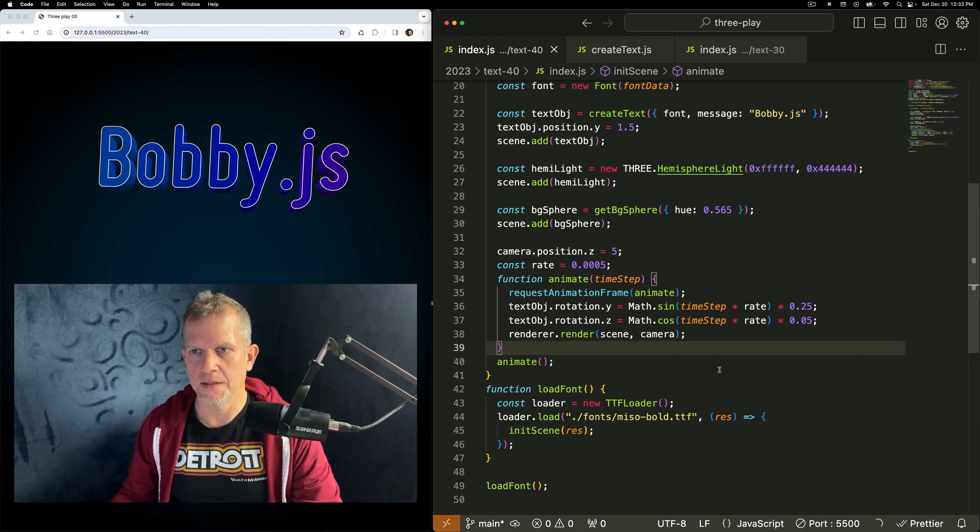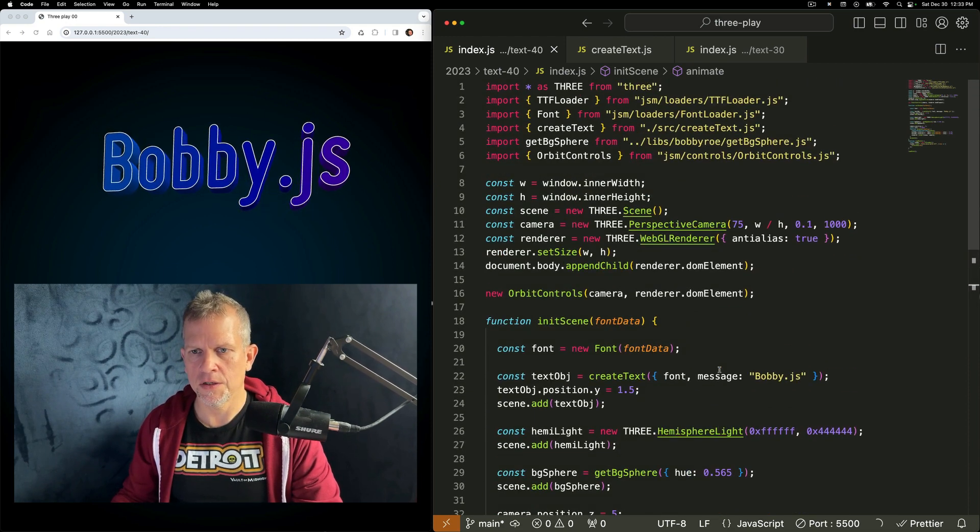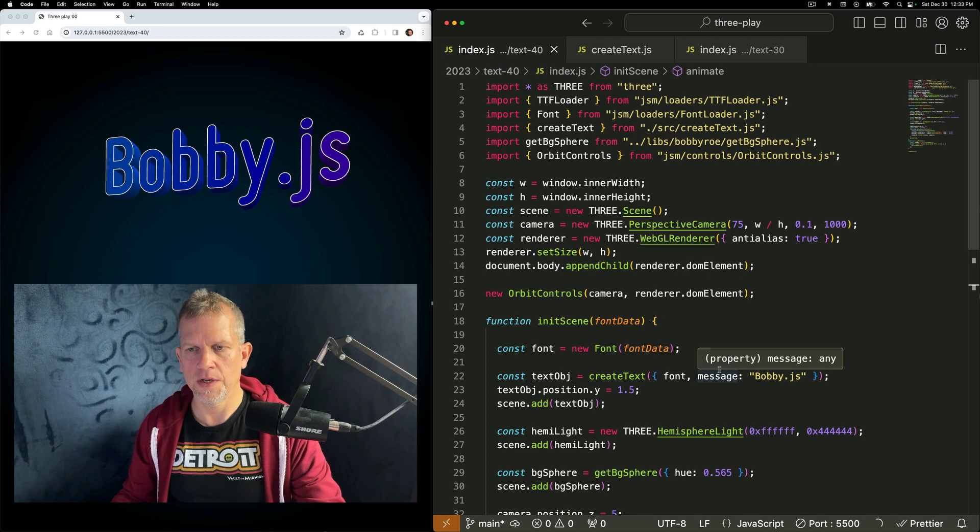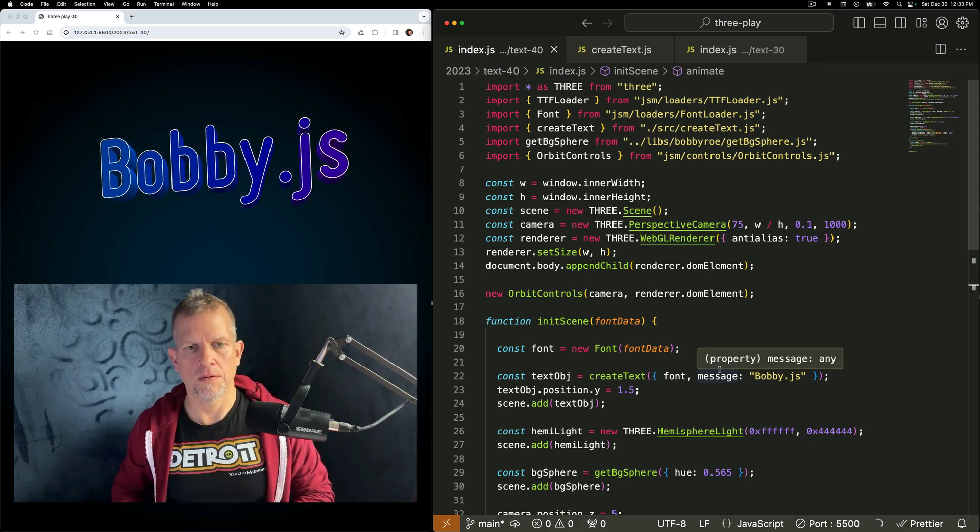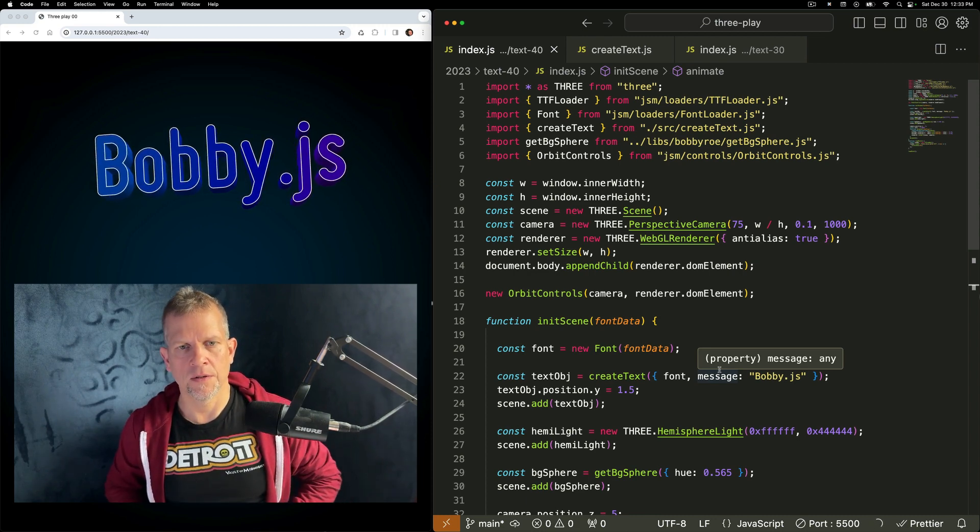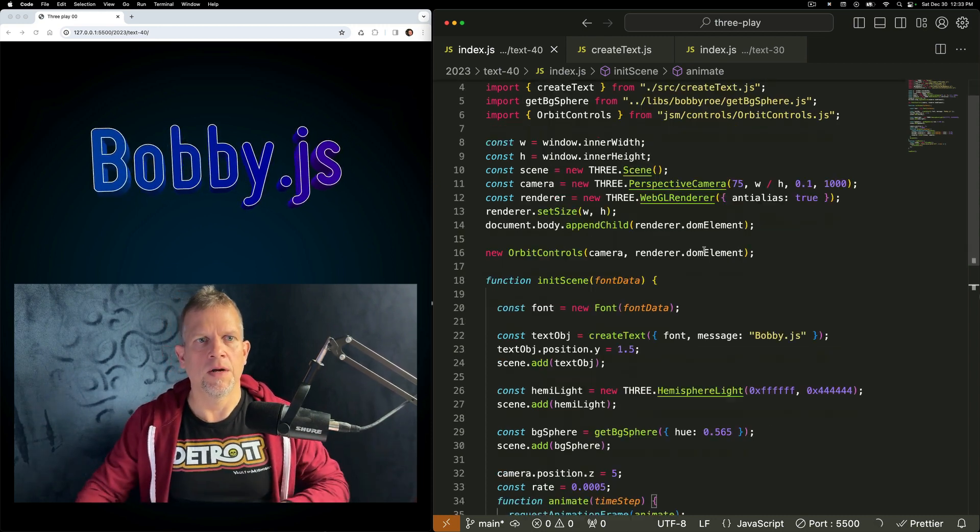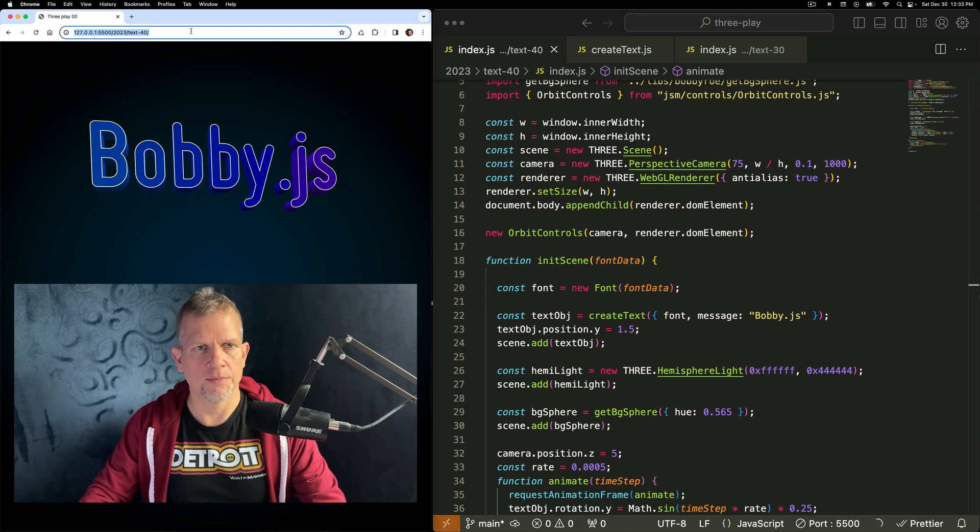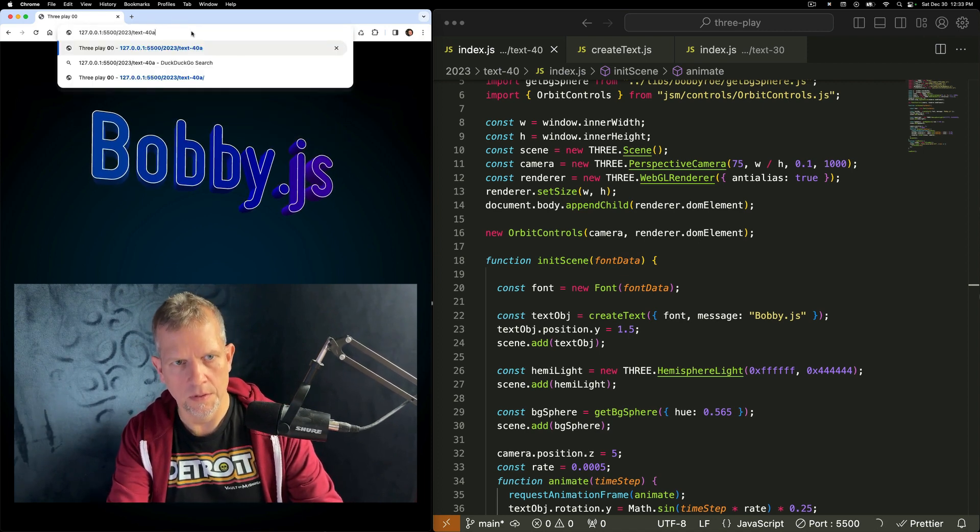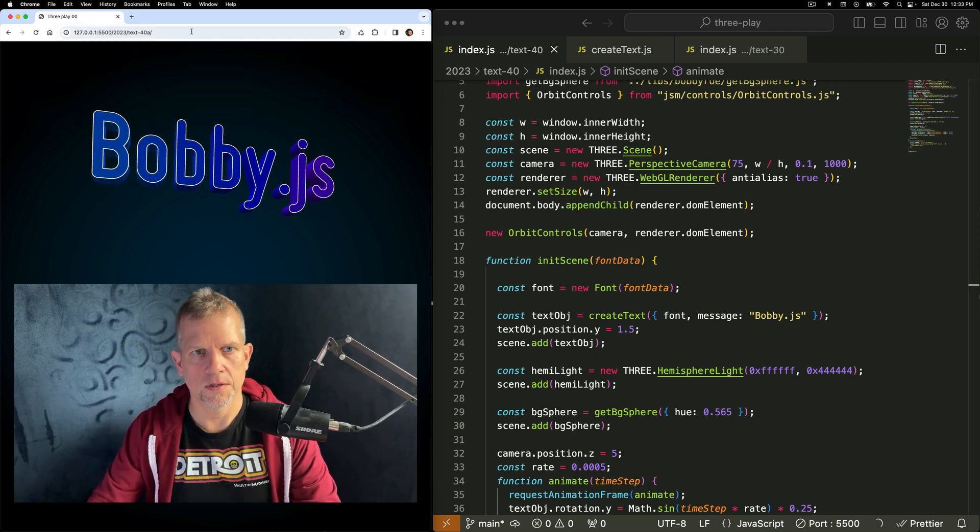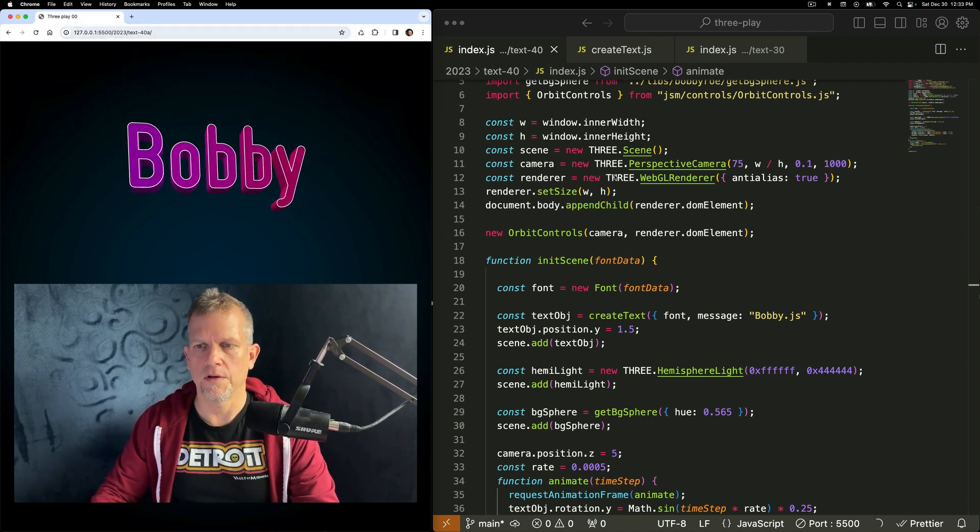That's it. That's, in a nutshell, how to create text and use it in Three.js. I created another example that shows slightly more fun stuff to do.